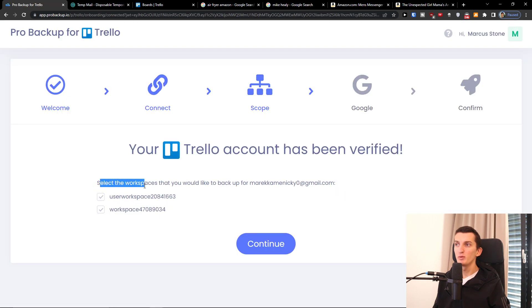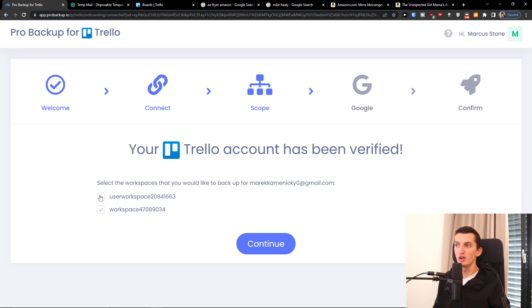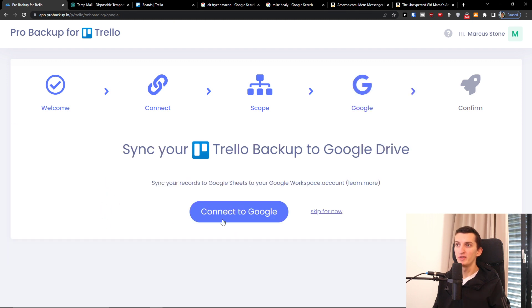Now select the workspaces that you would like to backup. I'm going to select both of them and press continue.